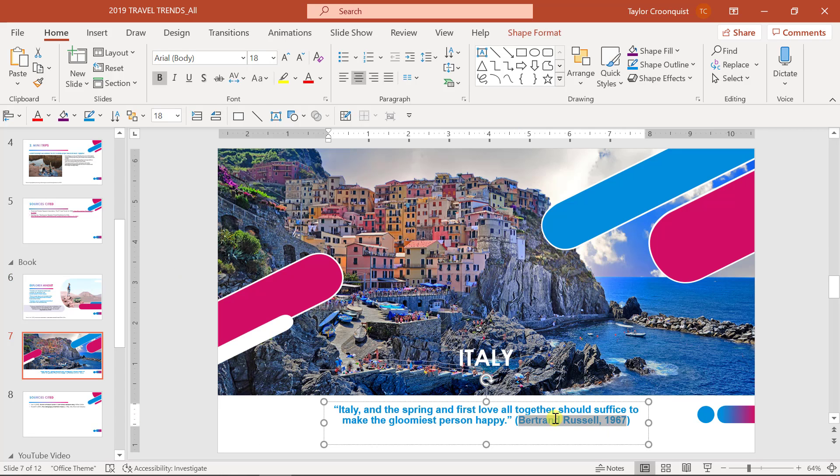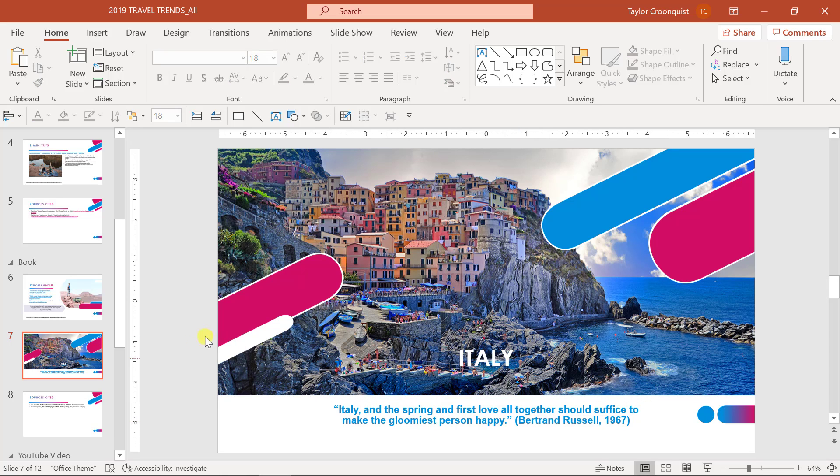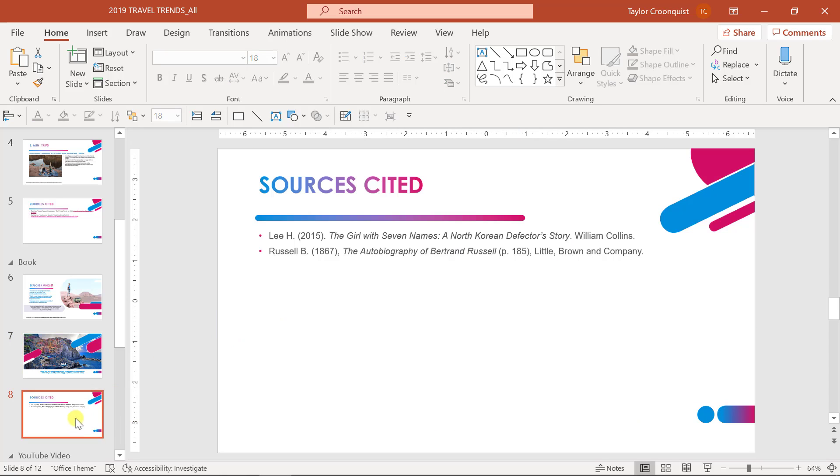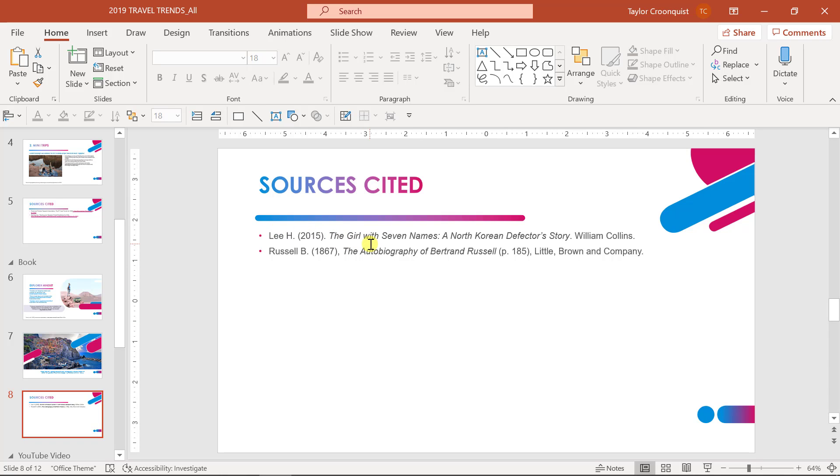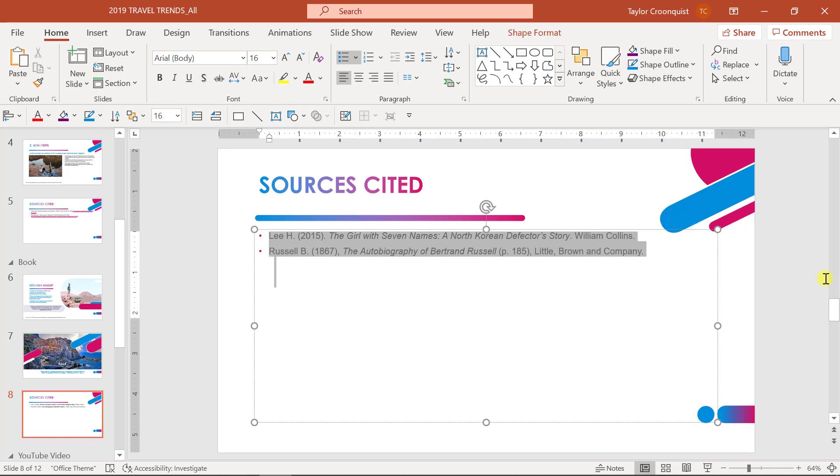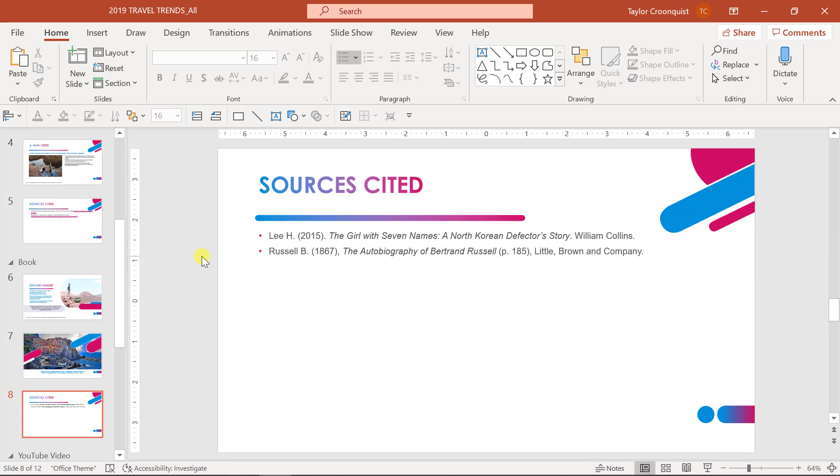In this next example, I simply have the author's name and the date listed after the quote here, and that's enough. Again, you can decide if you want to have a sources cited page. This may be in addition or in replacement of some of these different styles. Again, you have to double check your citation style and make sure that you're following all those rules correctly. But this would be another way to add the citation of the sources that you are referring to in your presentation.